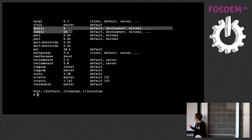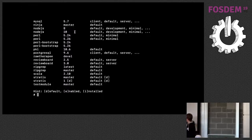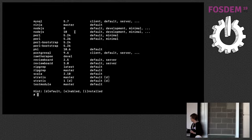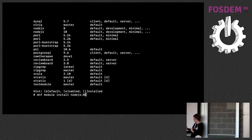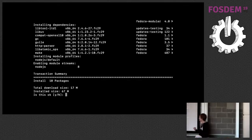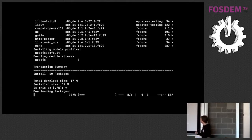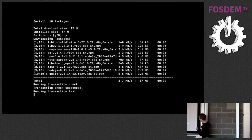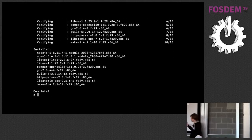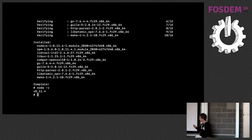I type `dnf module list`, which shows me all available modules. Focusing on Node.js, I can see two versions: Node.js 8 and Node.js 10. I choose to install Node.js 8 with the command `dnf module install node.js:8`.